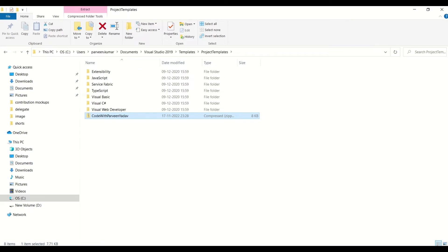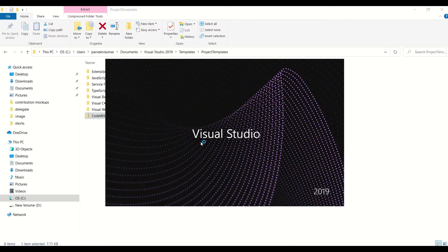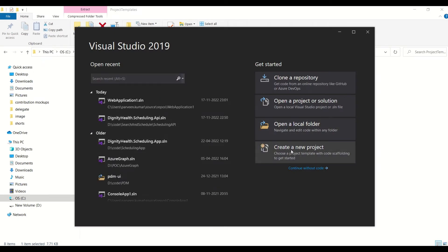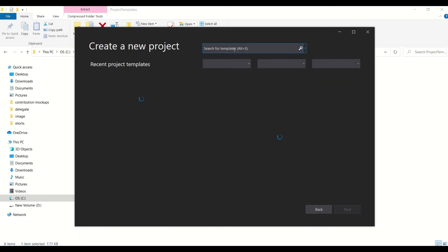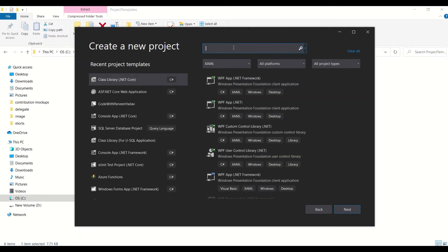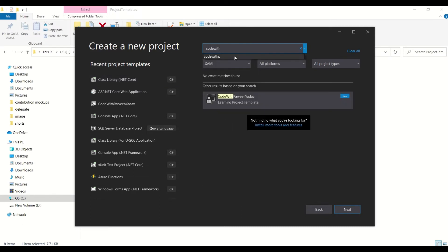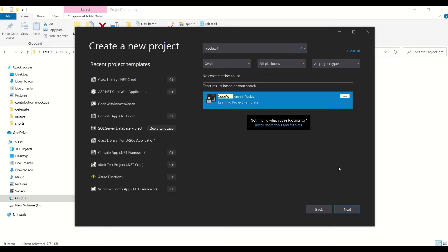Now let's see if we can use it. We'll create a new project, open Visual Studio, and search for our template name 'code with'. It takes a moment to load — and yes, I can see it there with the description 'learning project template'. The default image is shown because we didn't add a custom one.